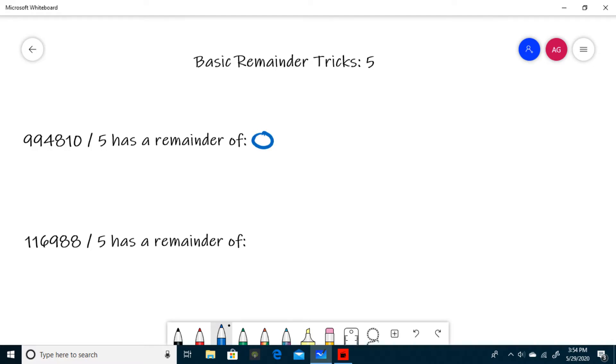In the next example, we have 116988 divided by 5. Again, we only need to look at the last digit, so in this case 8, and when 8 is divided by 5, it has a remainder of 3.